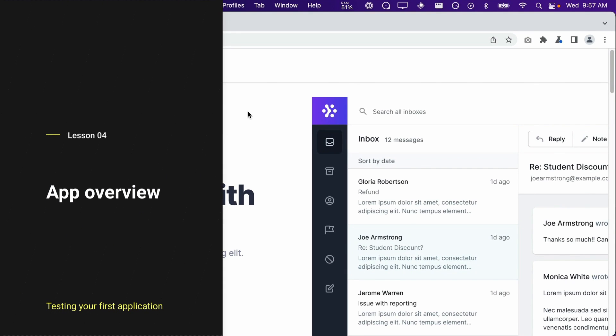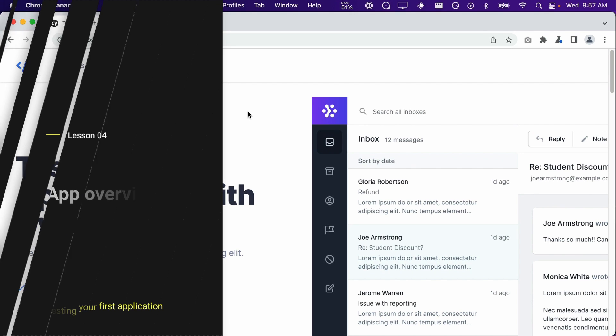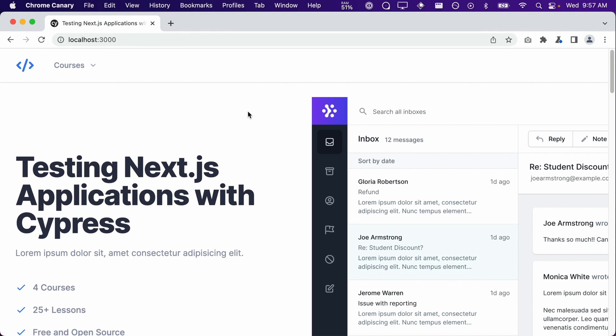In this lesson, we're going to learn how to write tests that span multiple pages. This is extremely common when writing end-to-end tests.